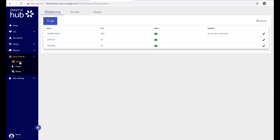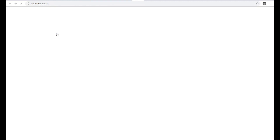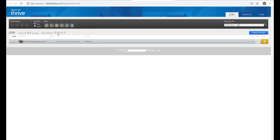In the Shop Settings section, you'll find a list of all of your Thrive stations with quick access to each station's production manager.